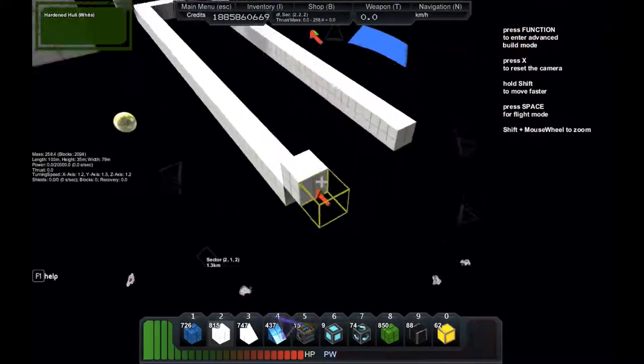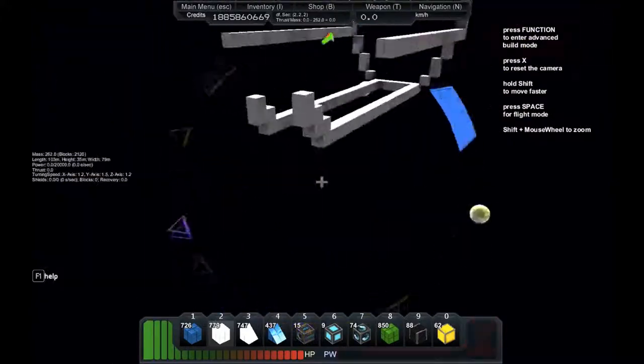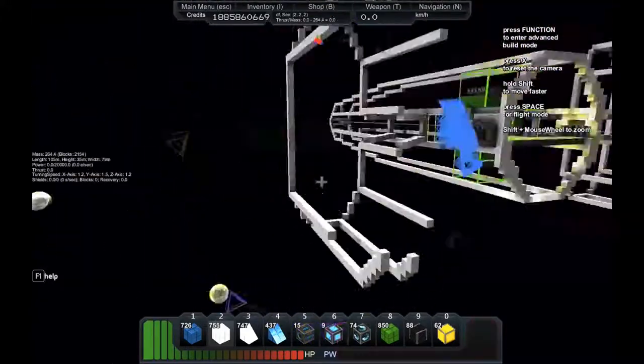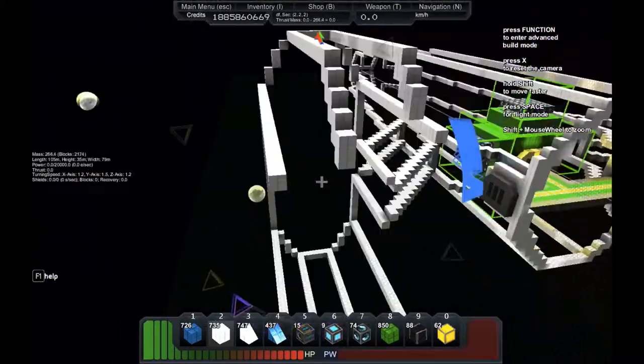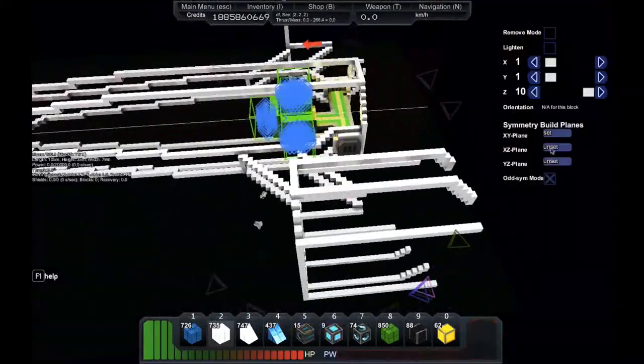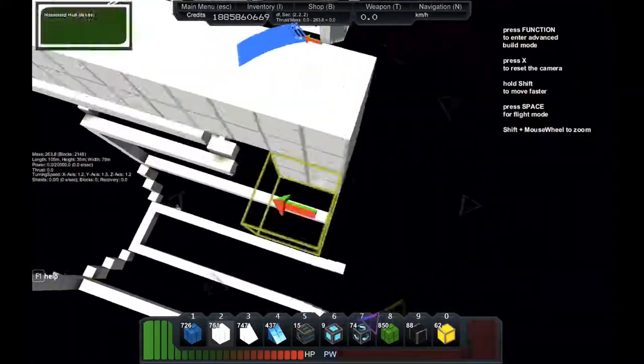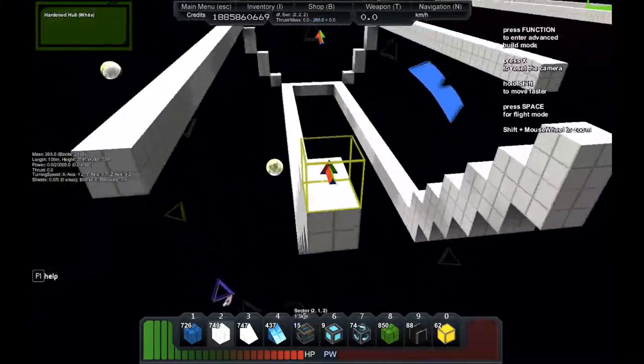Then I have to fly around a bit, fly around like crazy. Now at the back I'm going to extend it a bit upwards here.